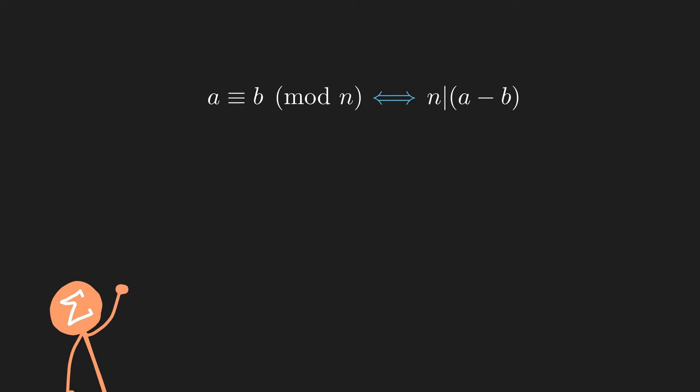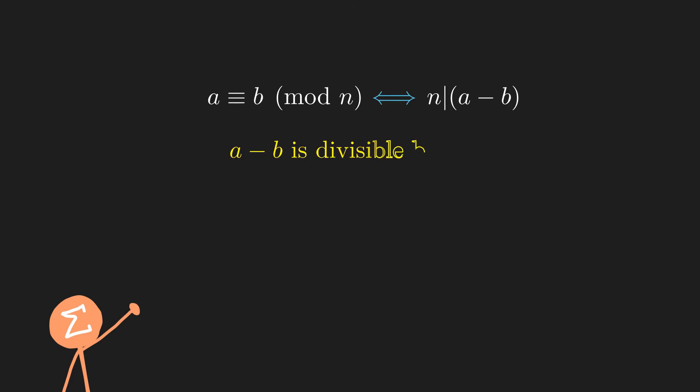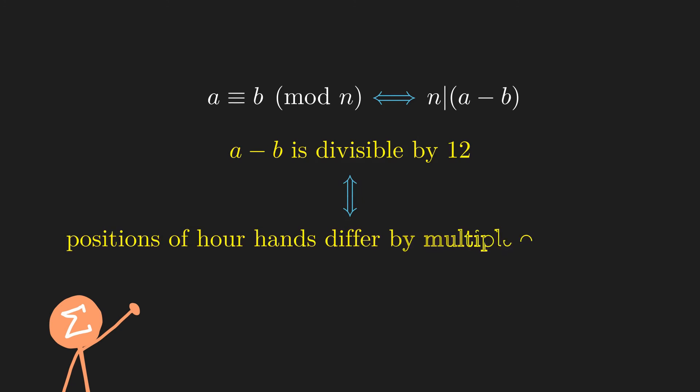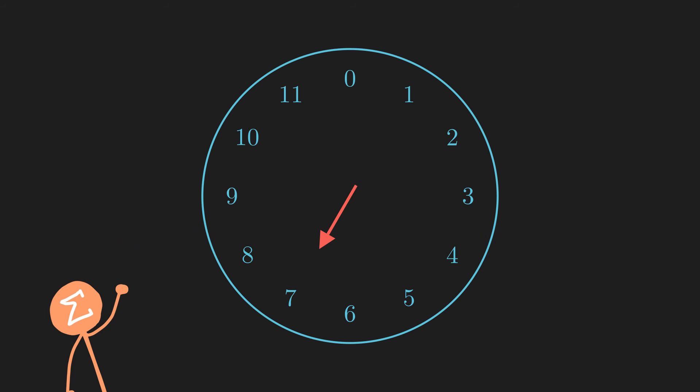In our 12-hour clock method, this just means that a-b is divisible by 12, which means that the positions of the hour hands of a and b differ by a multiple of 12. But what this is saying is that you can go from a to b by taking sets of 12 steps.